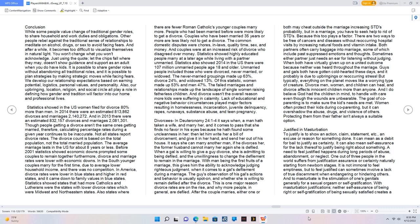The average marriage lasts in the US for about 8 years or less. Before 2001 statistics showed economic downs prompted some couples to remain together. Furthermore, divorce and marriage rates were lower with economic downs. In the South younger couples marry for the first time, due to average lower household income, and there was no competition.